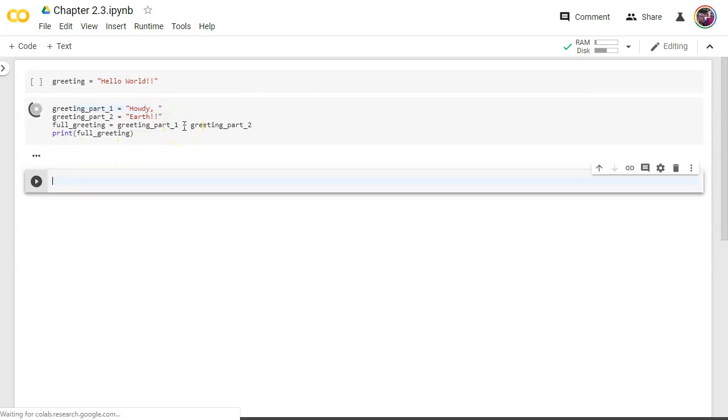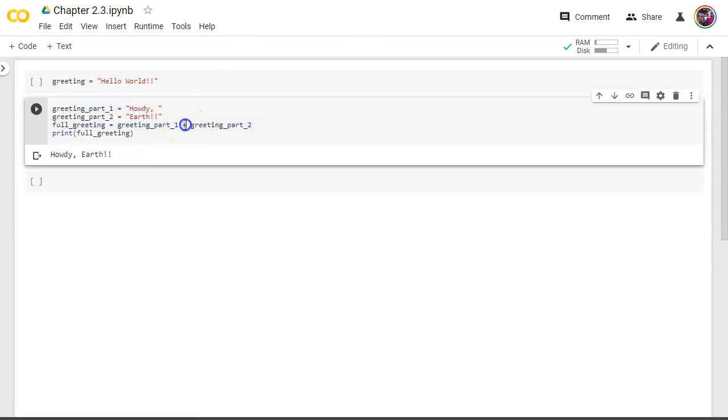All right so string variable types I can use the plus operator. I can put them together. I can take other variables and put them into a new variable. That's what it looks like.